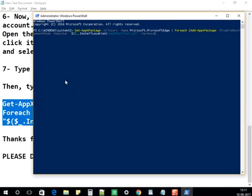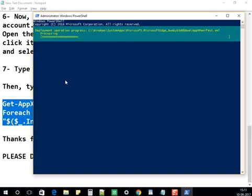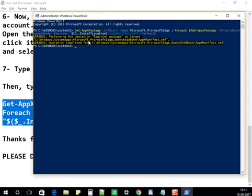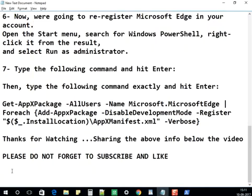You can see the deployment operation progress as it runs the command. You should get a similar screen. Once the registration is completed, that's it — this should fix all Microsoft Edge browser issues. I'm sharing the written instructions and the command below the video.